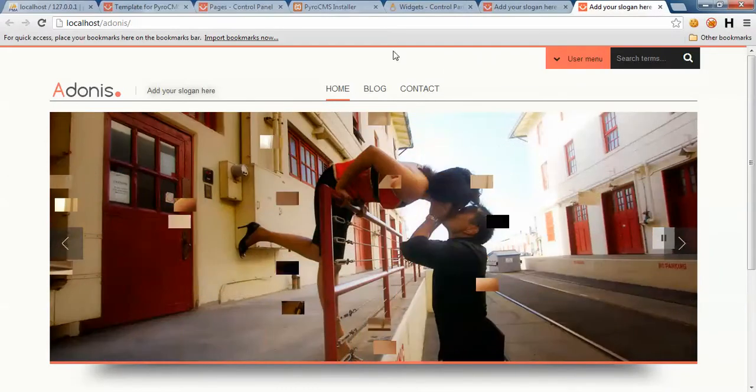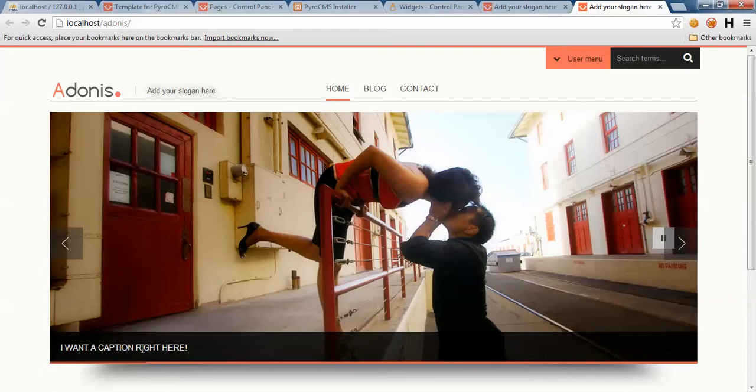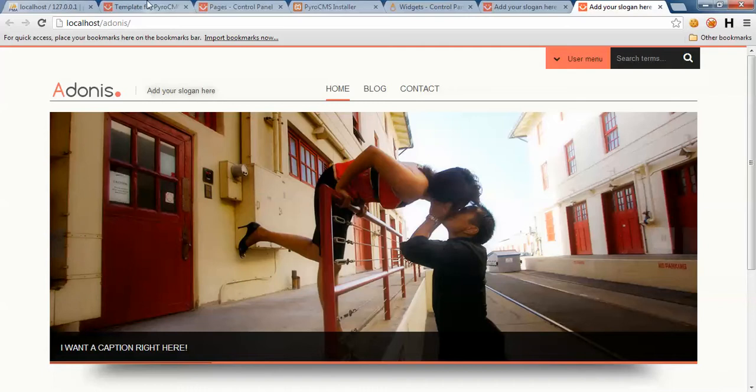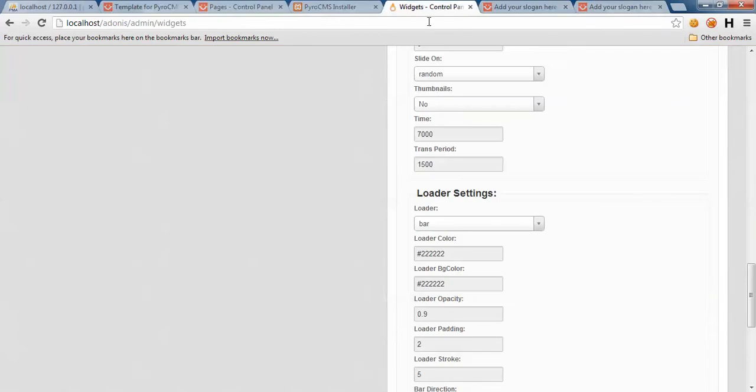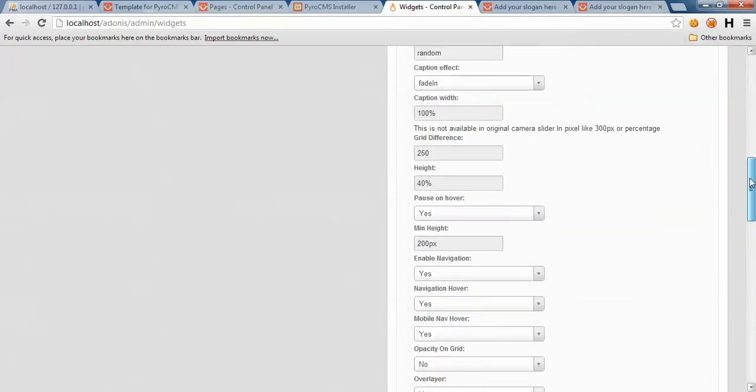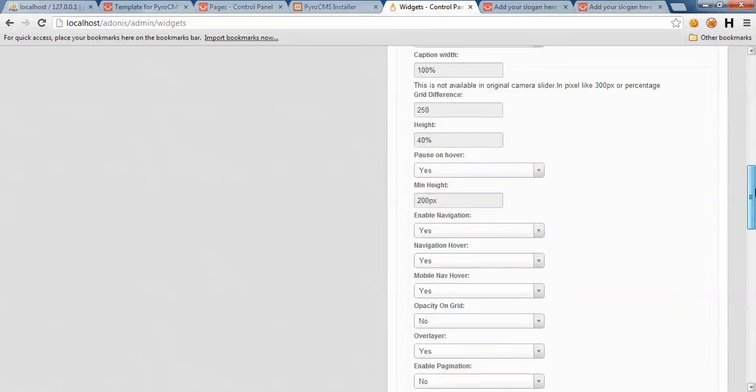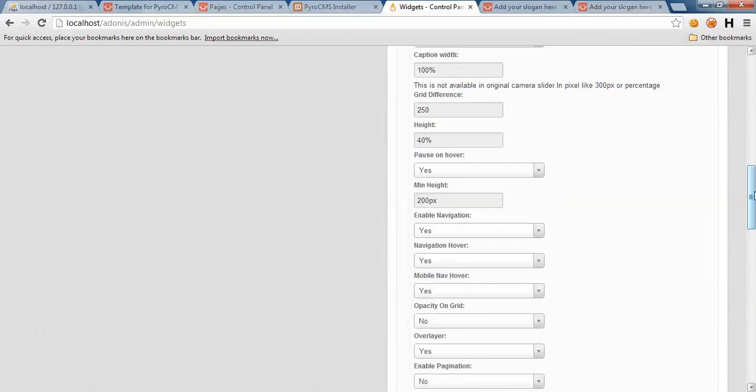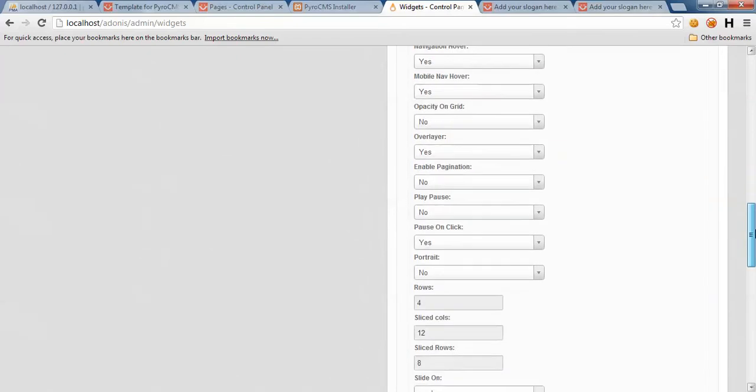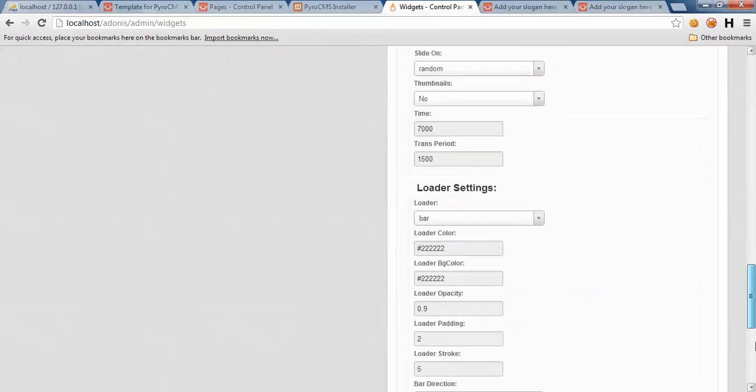One other thing is caption. If you notice, this caption is full width, but in our demo we have a smaller one. You can define your own caption width as many unique pixels as you want. Caption width - something like 250 pixels is enough right now. I'm just going to save it.